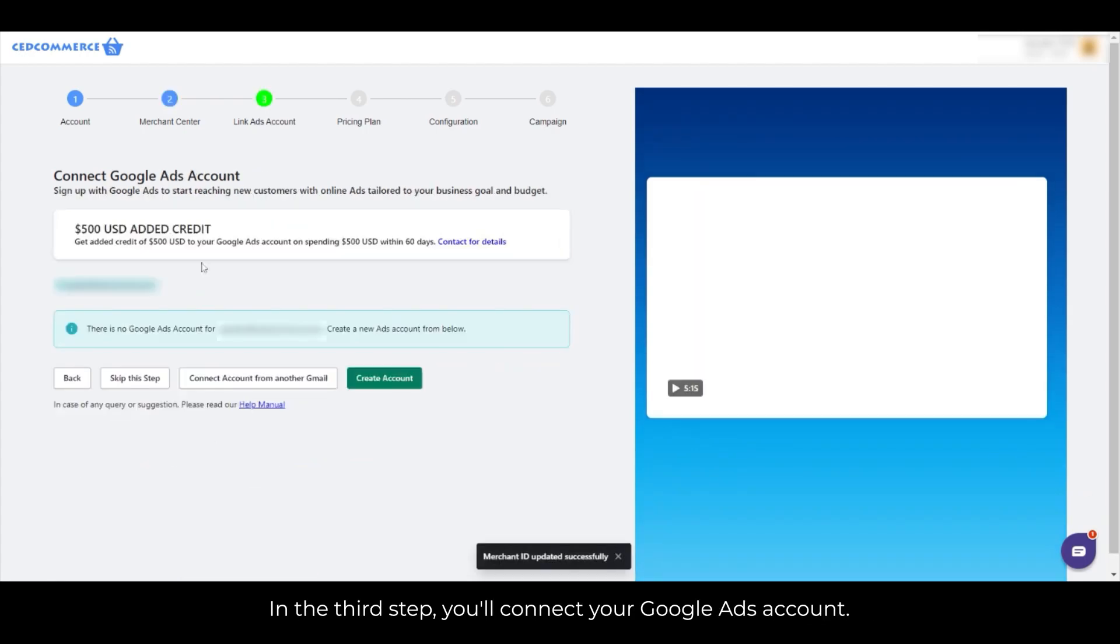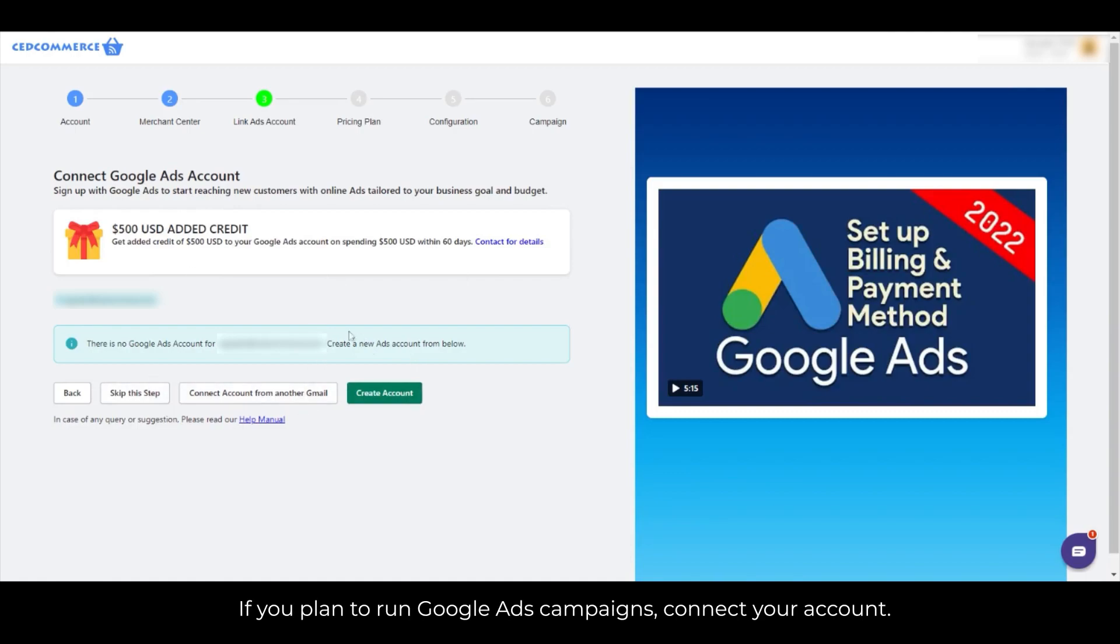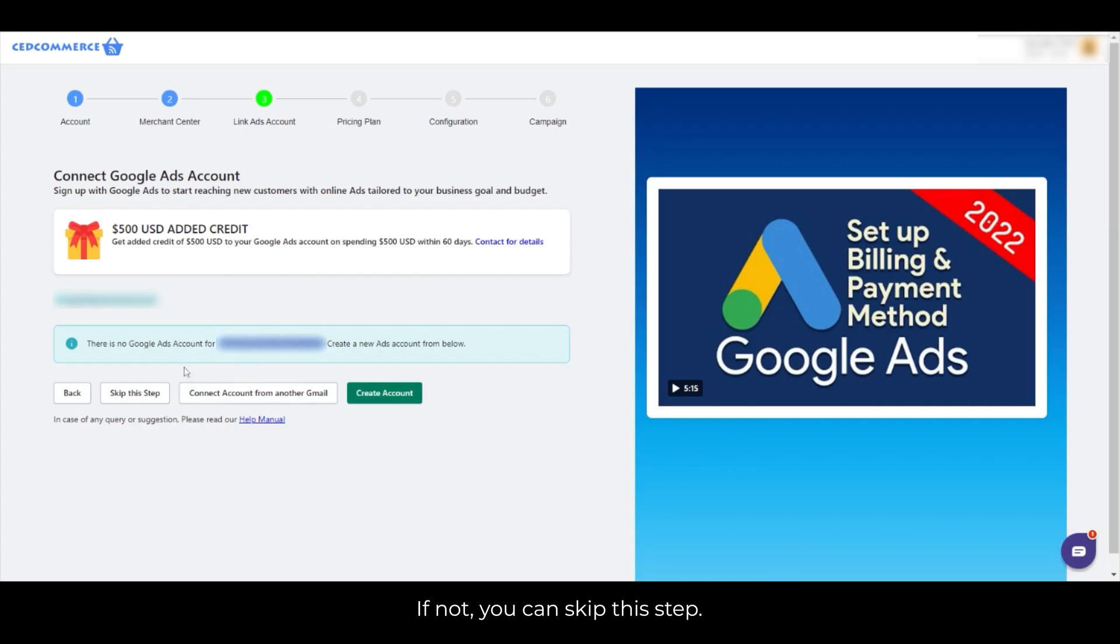In the third step, you'll connect your Google Ads account. If you plan to run Google ads campaigns, connect your account. If not, you can skip this step.